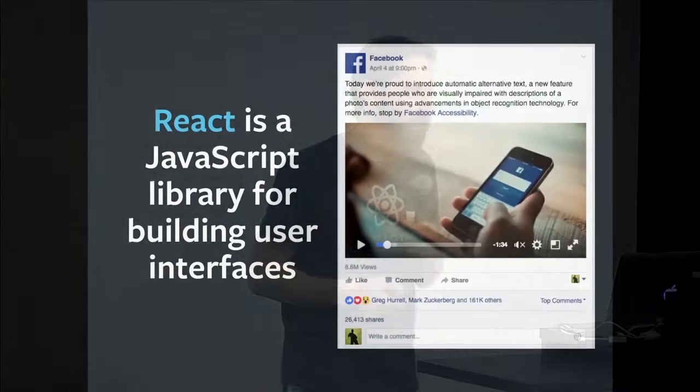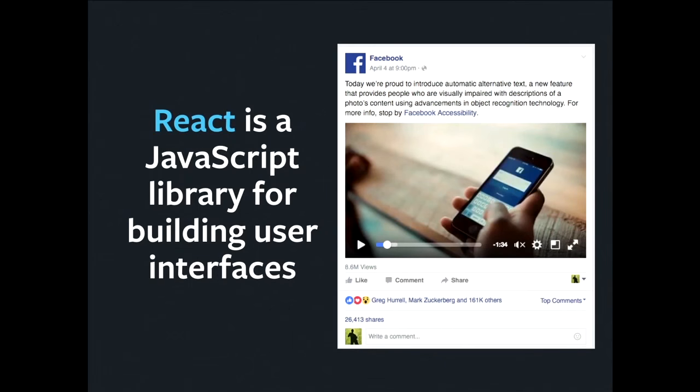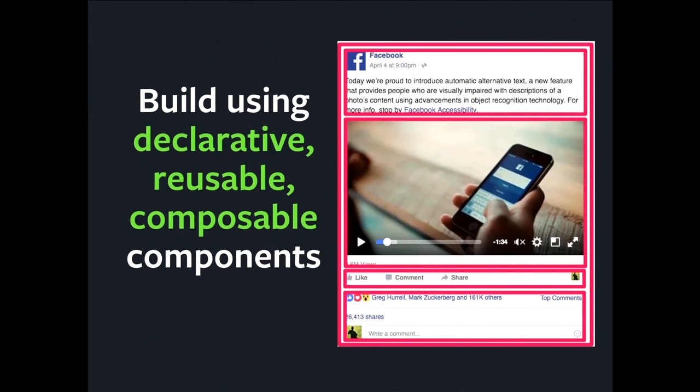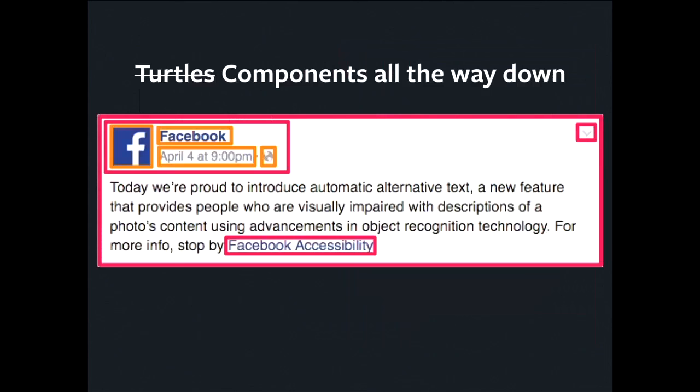So let's start by reviewing React. As I assume most of you know, if not all, React is a JavaScript library for building user interfaces like the one you can see on the screen. The key part is that you compose your UI out of components. They should be declarative. They should be reusable. And you can keep drilling down. Turtles all the way down, components all the way down.